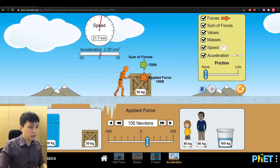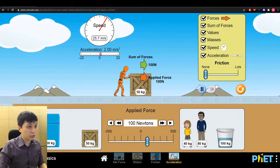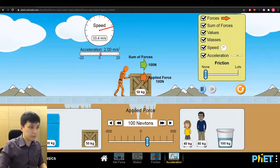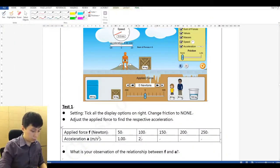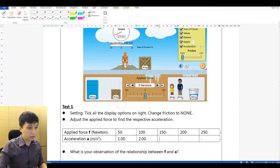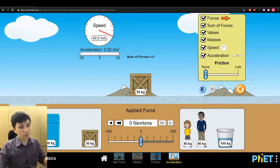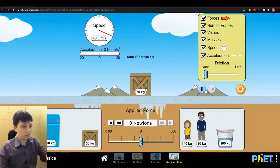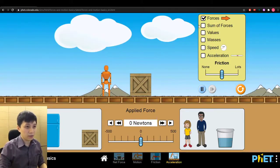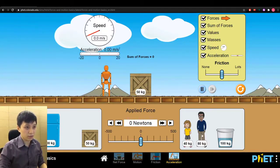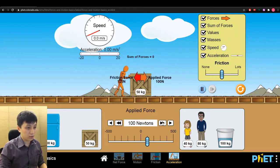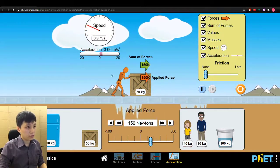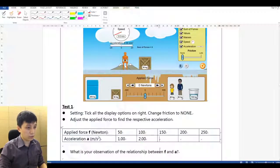When you go for 100 Newton you get 2.00 — I can see it increased slightly faster. Then when we go for 150 Newton, without friction, the acceleration is 3.00.